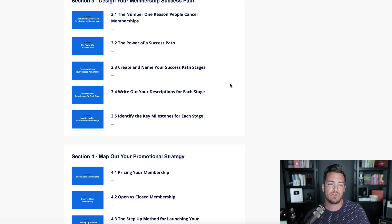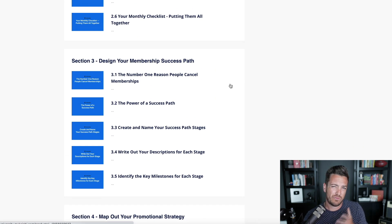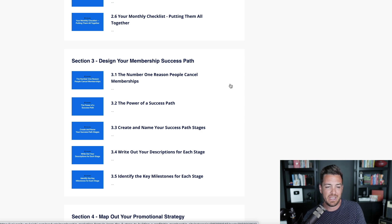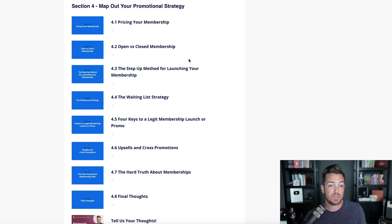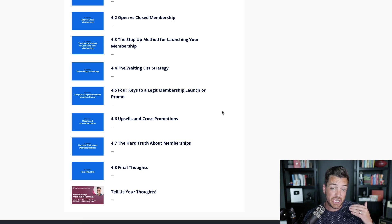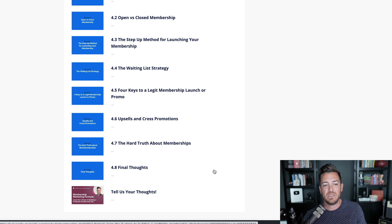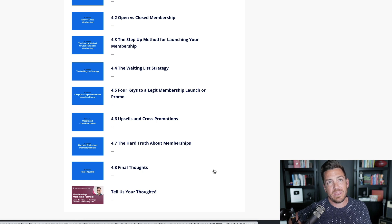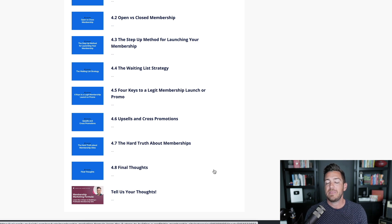A lot of this comes from stuff I learned from Stu McLaren over the years that I've seen really work in the last three years with one of my memberships. Fantastic content to make it a successful product for your members — and if it's successful for them, they're not going to want to cancel. Then we cover how to promote: pricing, whether you should be open or closed style of membership. I've done both. We cover what I call the step-up method for launching, how to use waiting lists, how to do a legit launch, upsells, cross-promotions, and then I share the hard truth about memberships — it's not all roses. It's work, and there are real challenges. There are things I don't like about memberships compared to courses, but there's a reason why I want one in every single one of my online businesses.